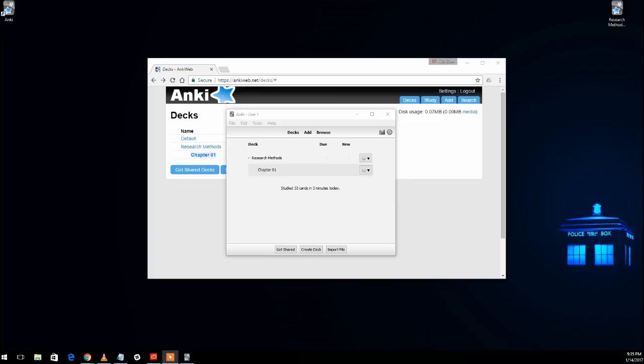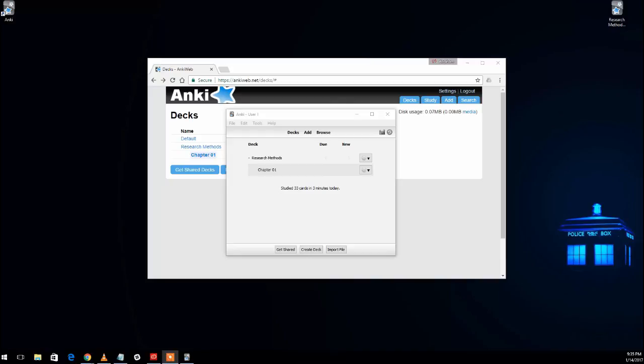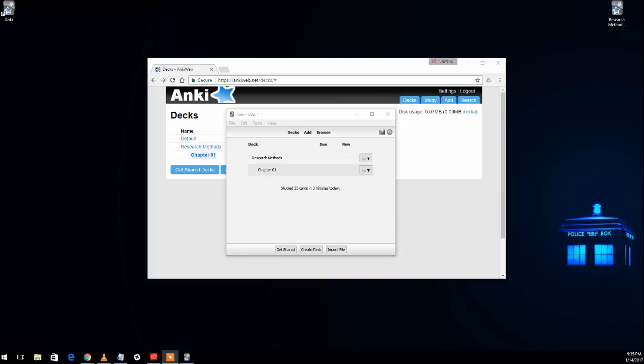So hopefully that gives you an initial understanding of how to get Anki going and use it. I know that it can seem a little confusing or disorienting at first, but if you have questions, don't hesitate to ask me. And once you get into it and have been using it for a little while, it should start to feel very familiar to you.